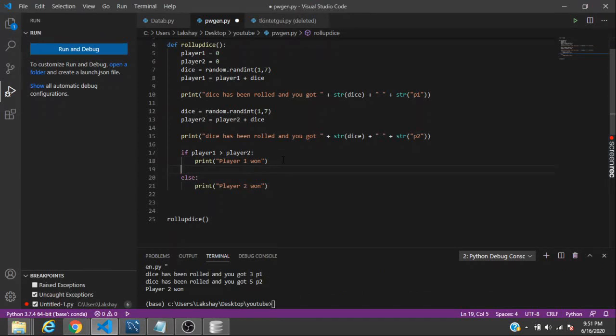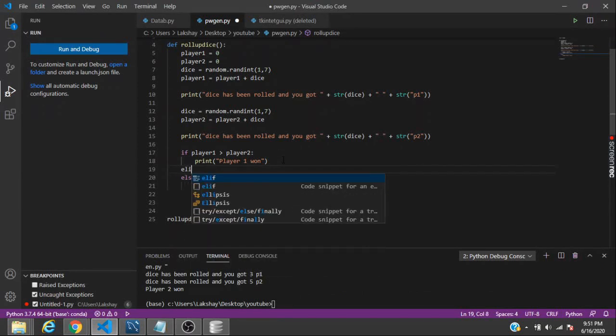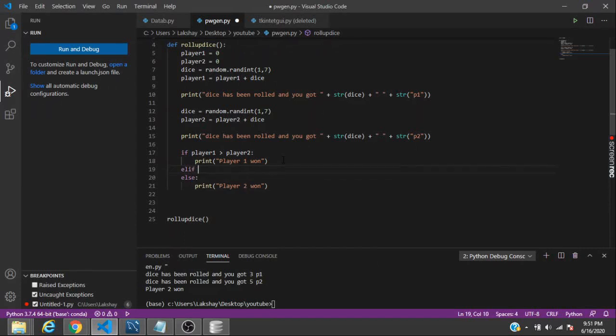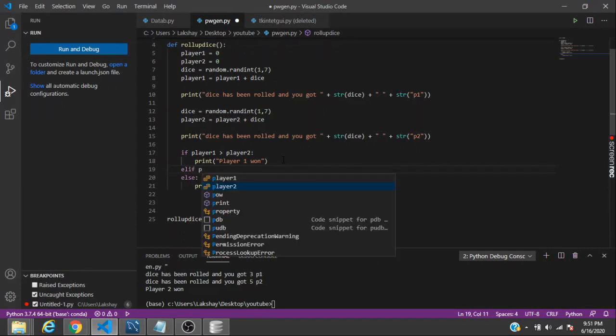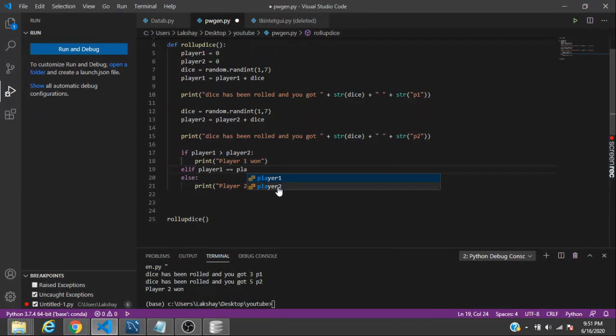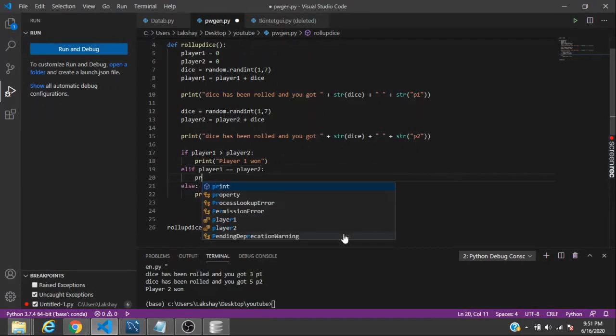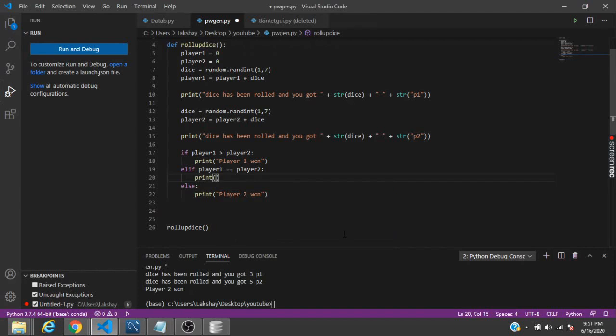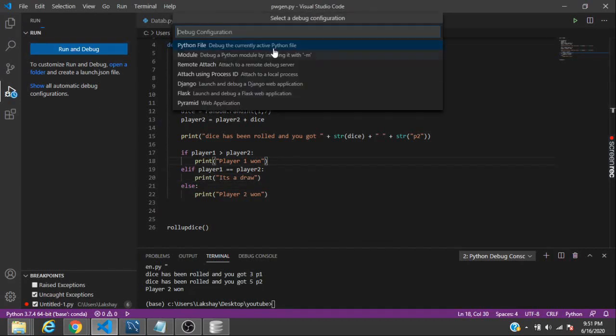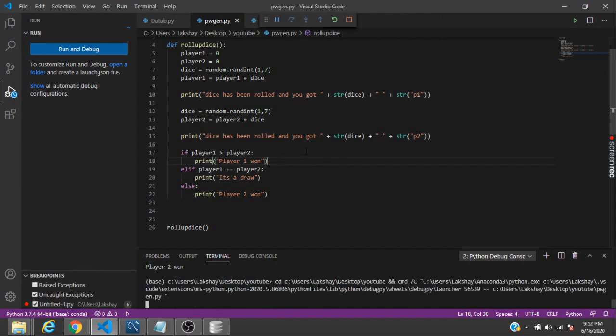Player one got three and player two got five. But if we get that scenario where they have the same number, we have to say that it was a draw. What we can do is create another statement which is the elif, and say that if player one value equals player two value, then print it's a draw. Let's see how the function works now.